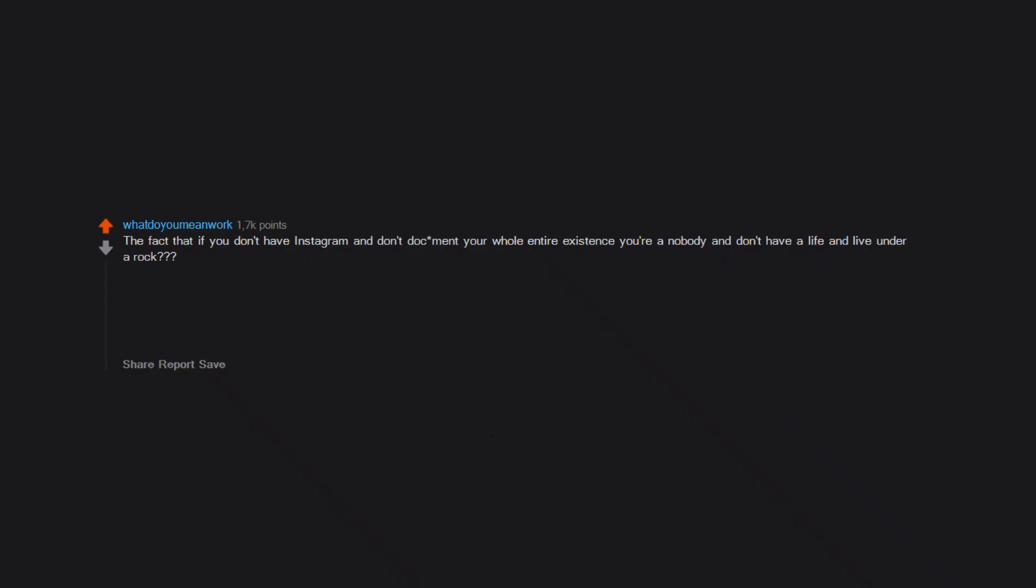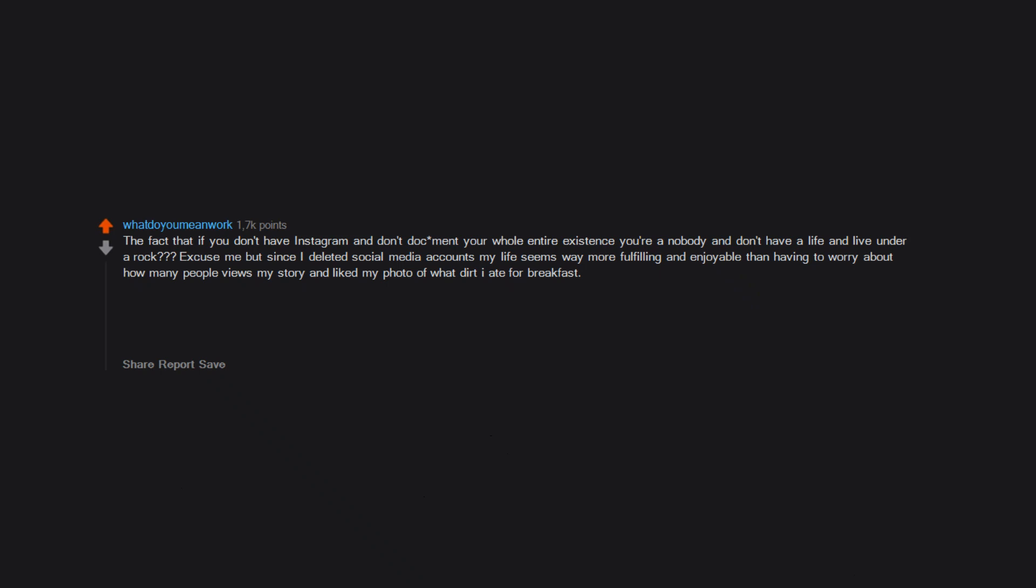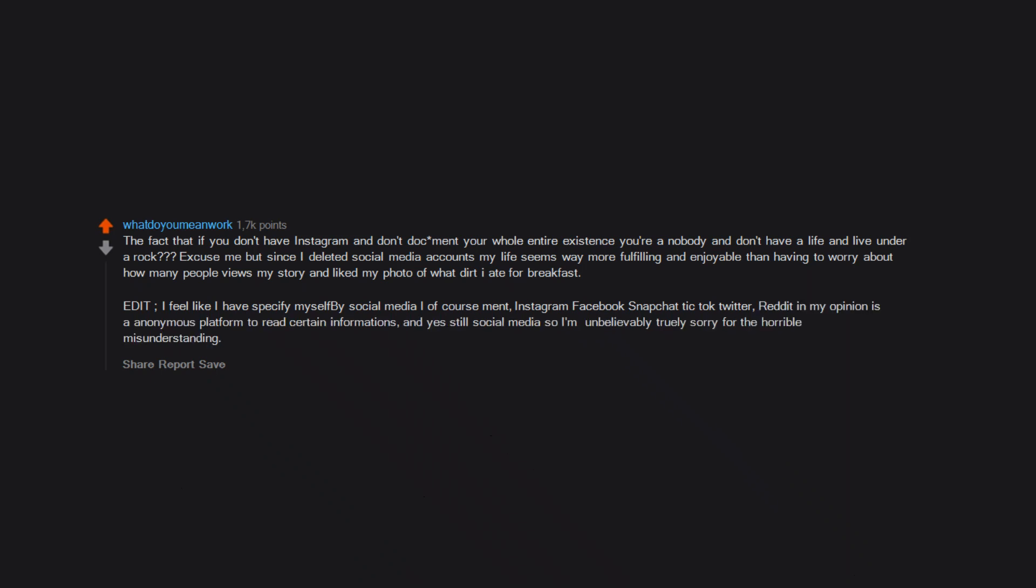The fact that if you don't have Instagram and don't document your whole entire existence, you're a nobody and don't have a life and live under a rock? Excuse me, but since I deleted social media accounts, my life seems way more fulfilling and enjoyable than having to worry about how many people views my story and like my photo of what I ate for breakfast. Edit: I feel like I have to specify—by social media I of course meant Instagram, Facebook, Snapchat, TikTok, Twitter. Reddit in my opinion is an anonymous platform to read certain information, and yes still social media, so I'm unbelievably truly sorry for the horrible misunderstanding.